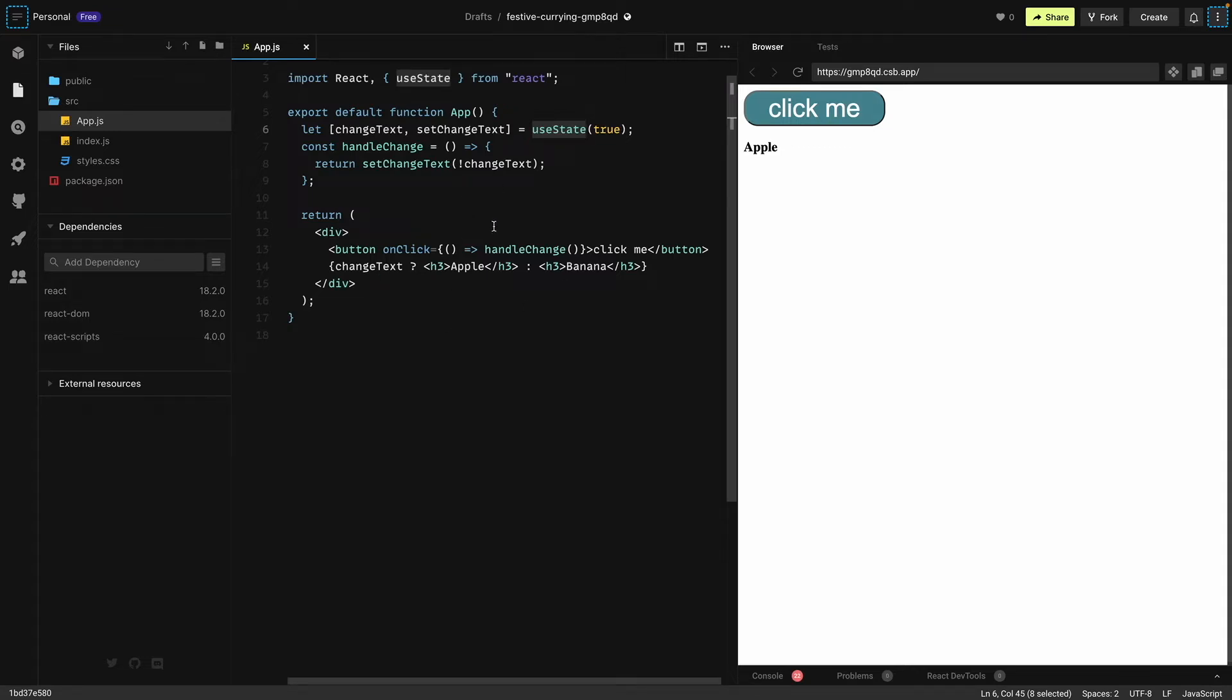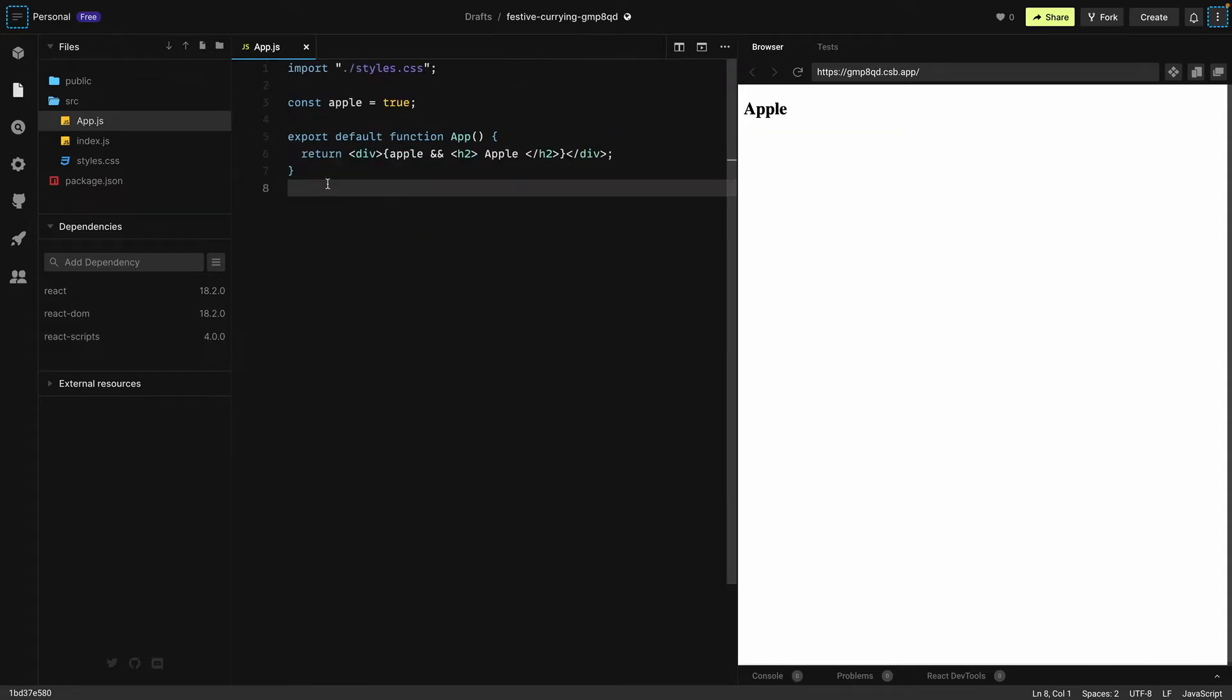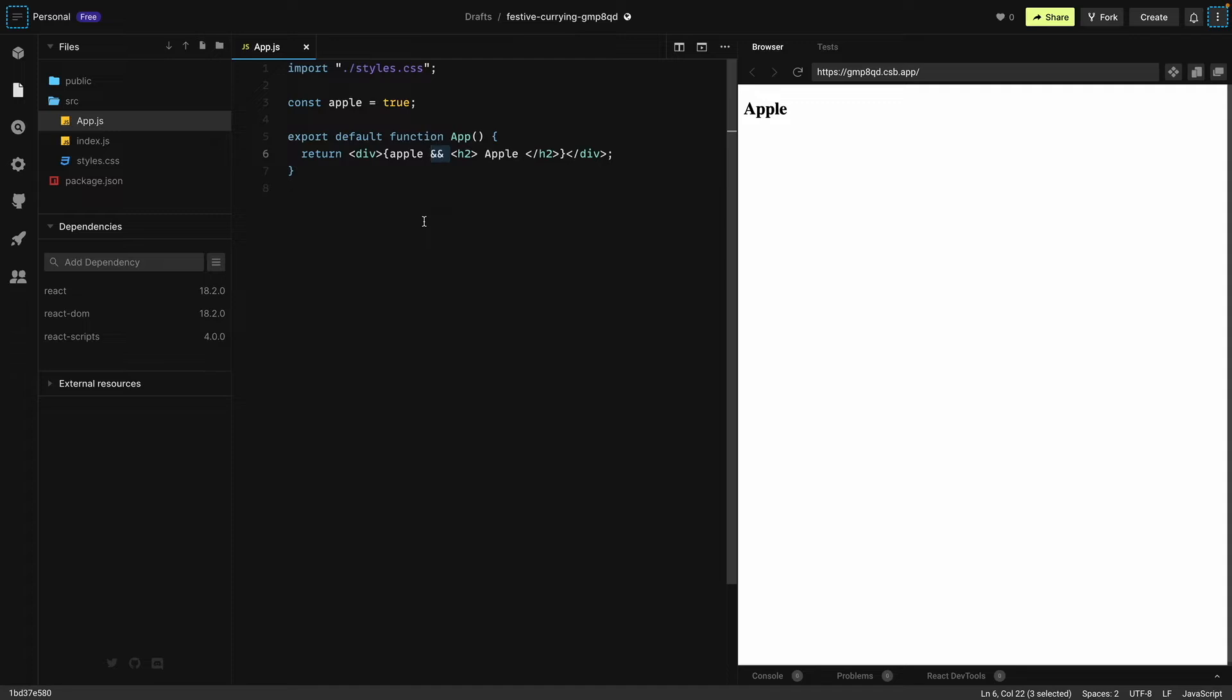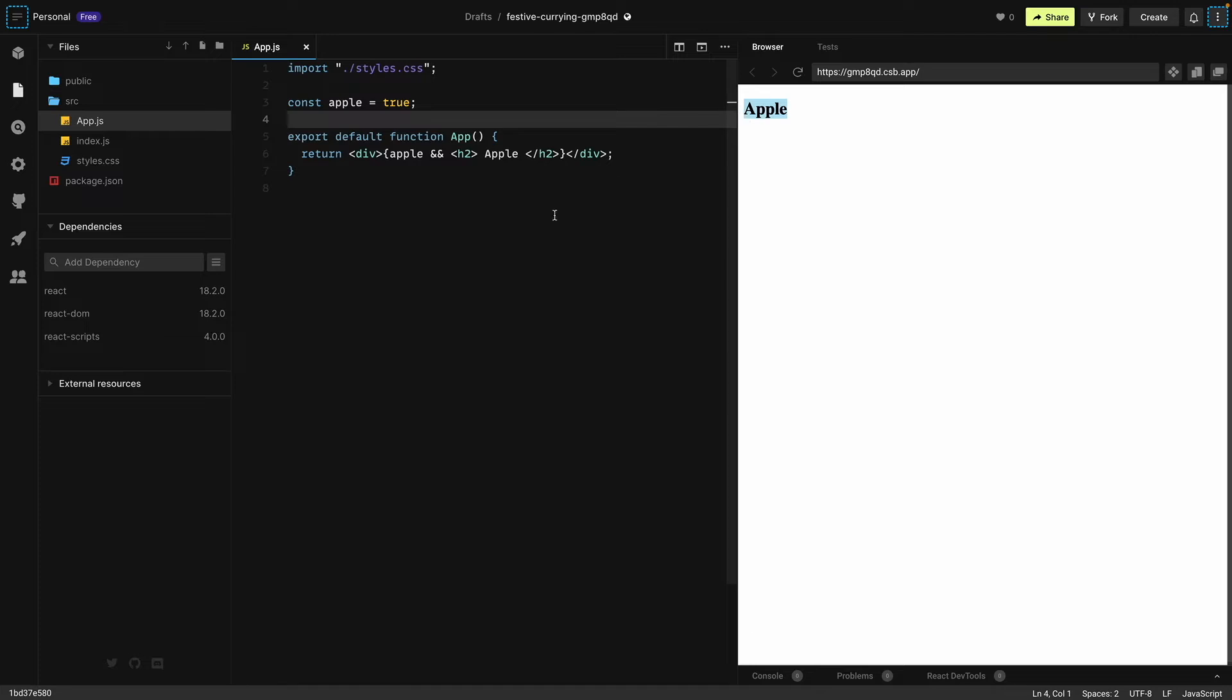There are a few ways to render something conditionally in React. We can use the double and operator, or we can use if-else statements, or we can use conditional rendering. They are kind of the same thing but let's see the subtle differences. First of all, over here we are showing apple on our screen.